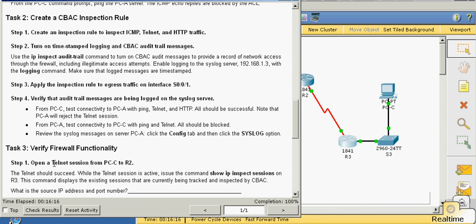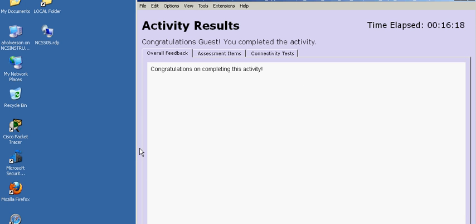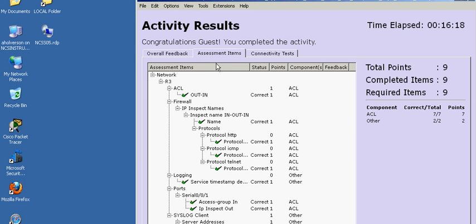Let's close that and check our results so far. What was that next one — IP inspect? Looks like we're good so far.